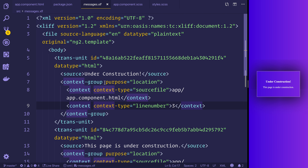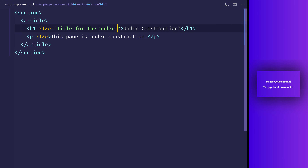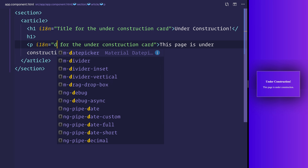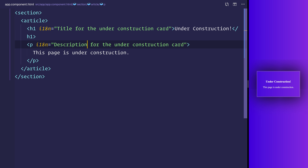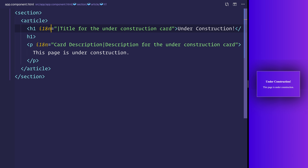Let's say we have a translator and we want to give this file to them with information that helps them translate the message. Head back over to `app.component.html` and add a description for the under construction cards — and the same for the paragraph, which will be the description. I advise you to really think about how you can make the meaning clear to whoever is translating it. We can also add a meaning using the pipe character before the description on both statements. So for one we put 'card header', and for the other 'card description'.